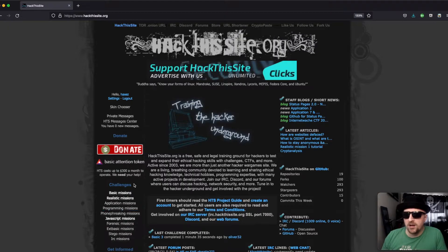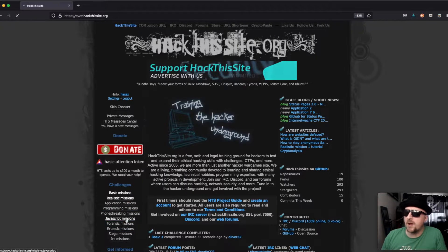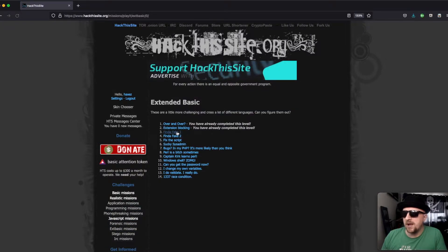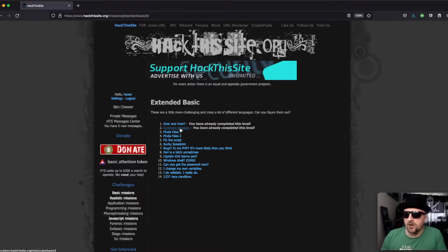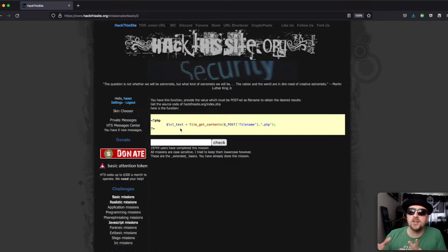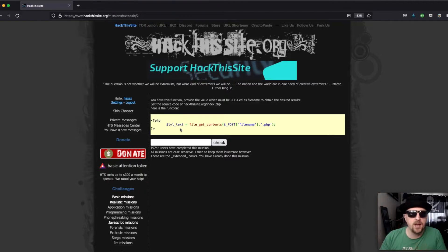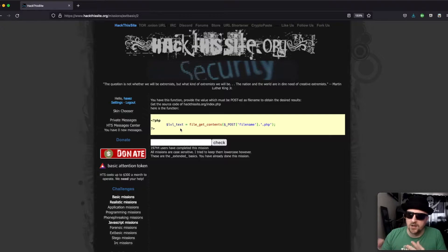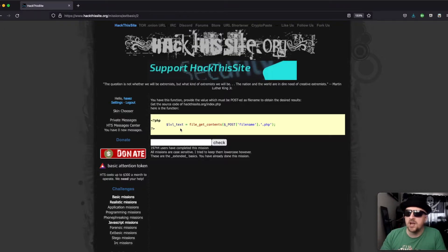But today we are looking at the extended basic missions and we're looking at number two. It's called extension blocking and it's a fairly simple mission that requires knowledge of application structures, a bit about directory traversal and a little bit of PHP, not too much.